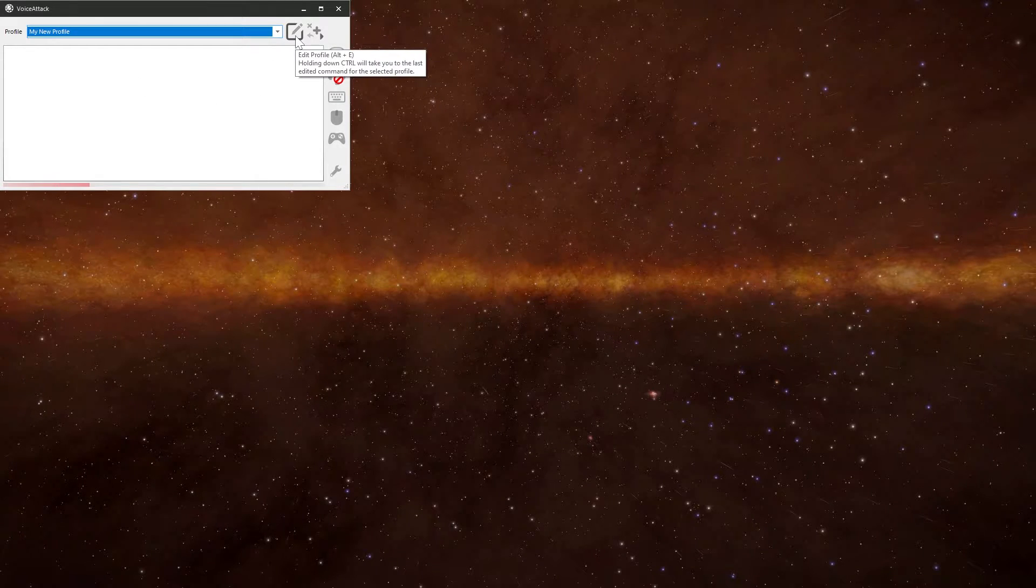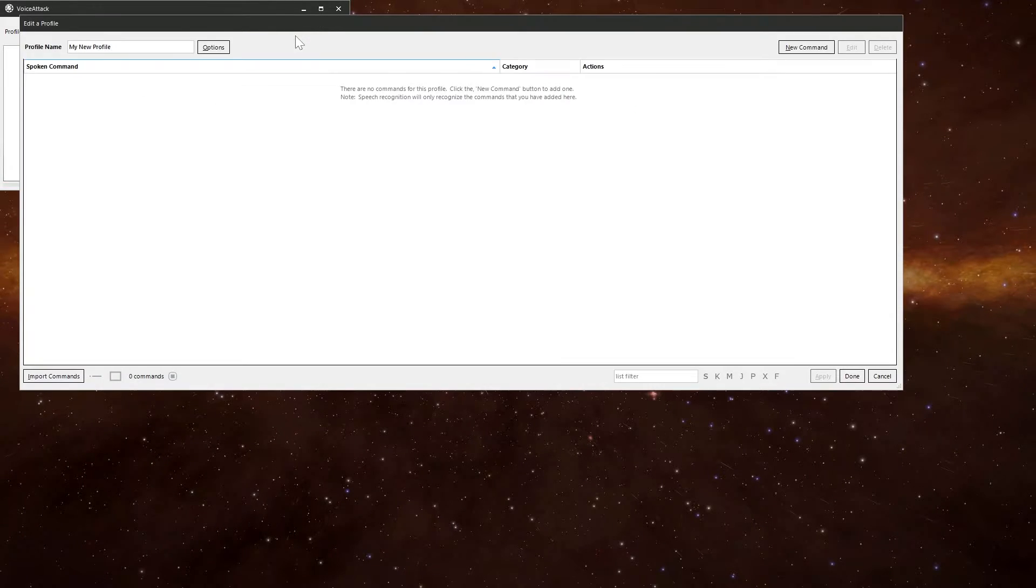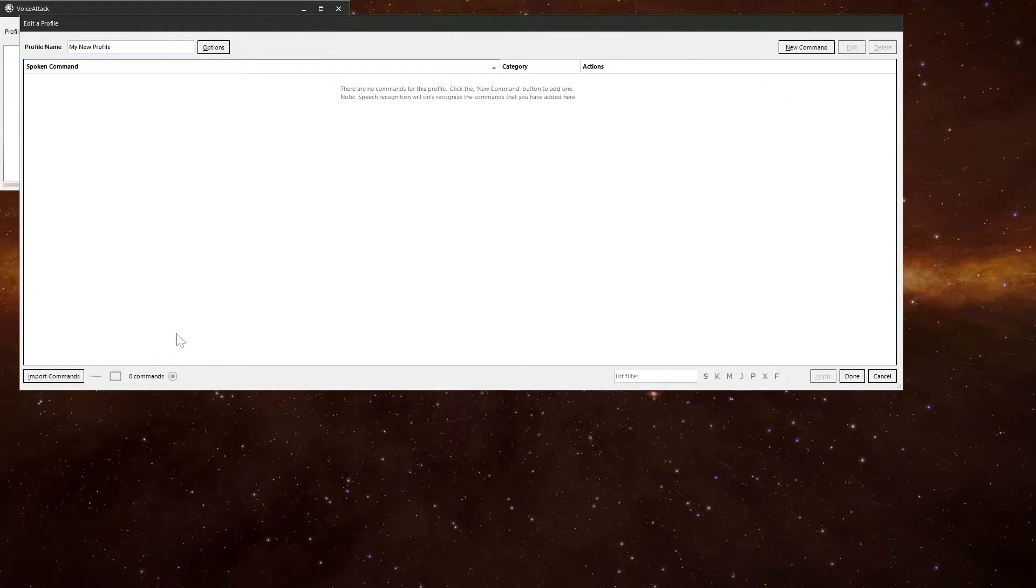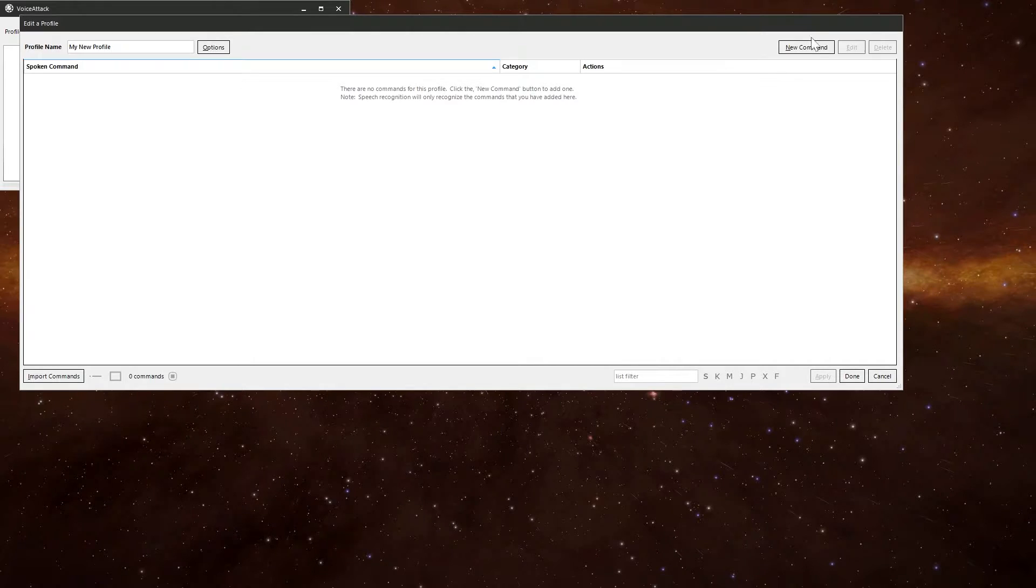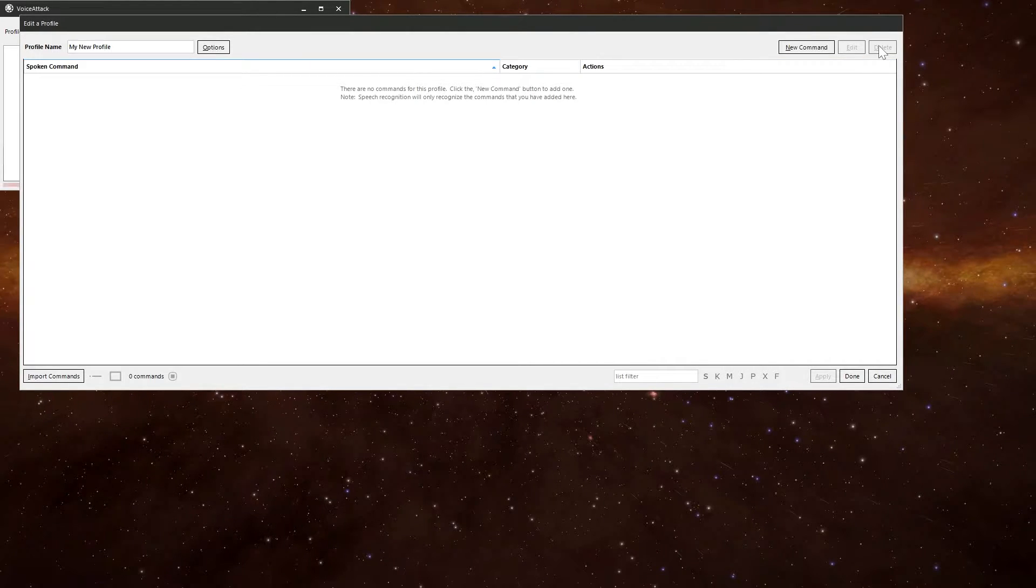If you want to edit a profile, you click on this bit here and it brings up the edit profile window. And in there, you can do all sorts of things. Add a new command, edit a command, delete a command.